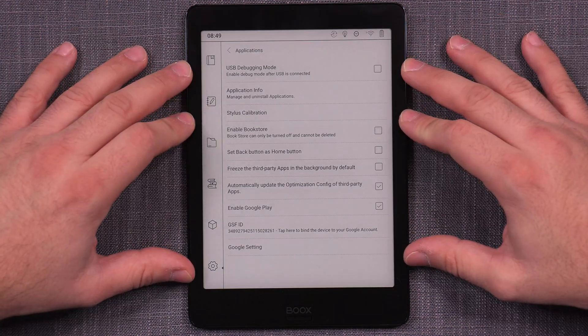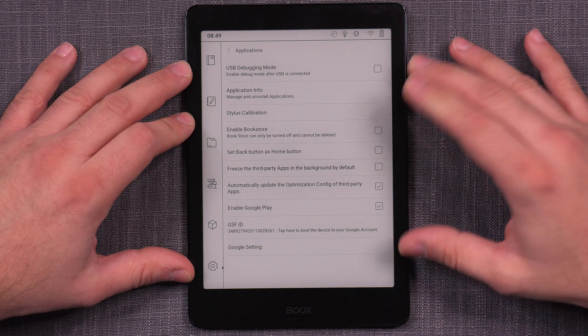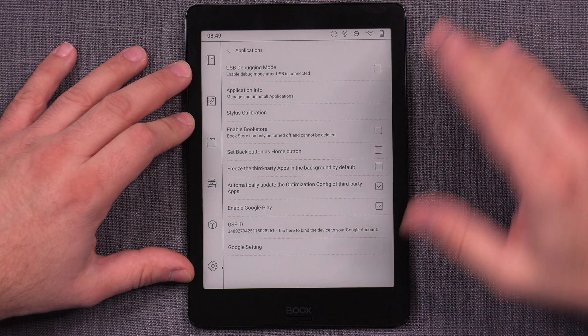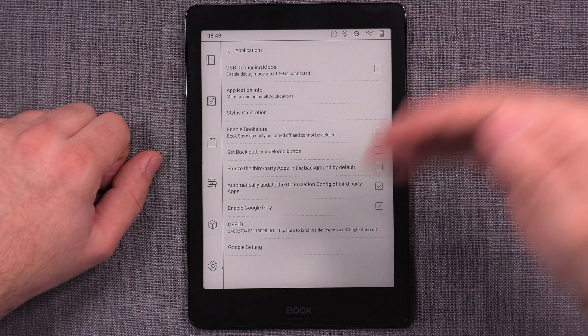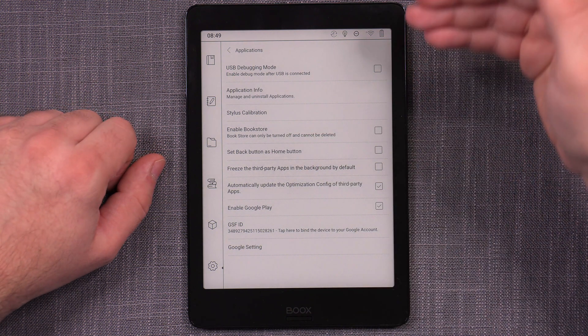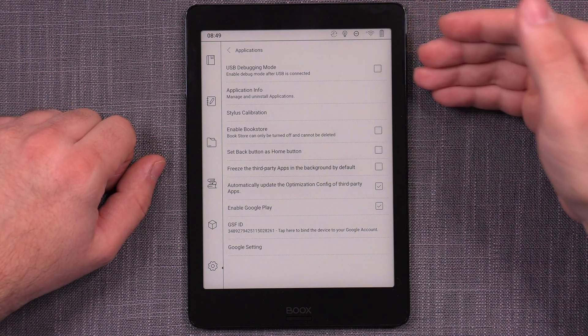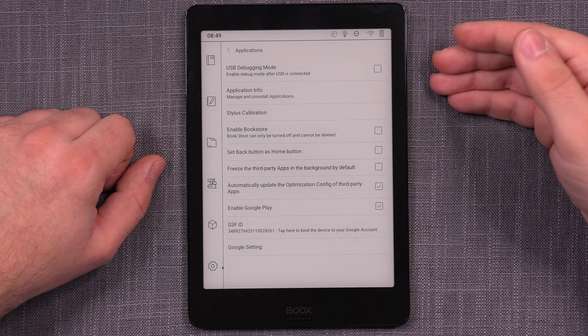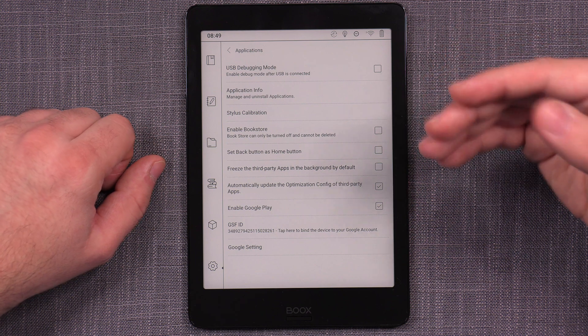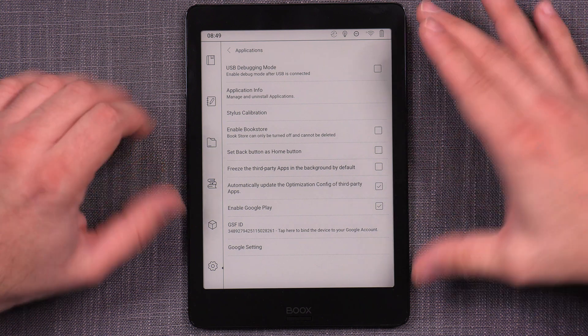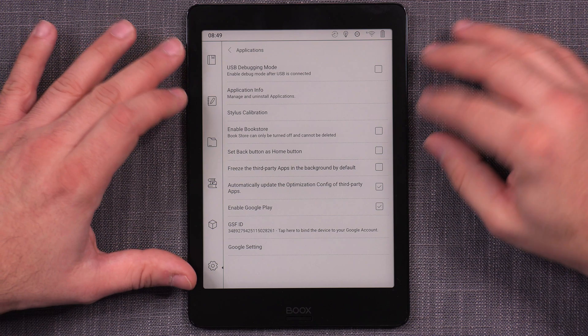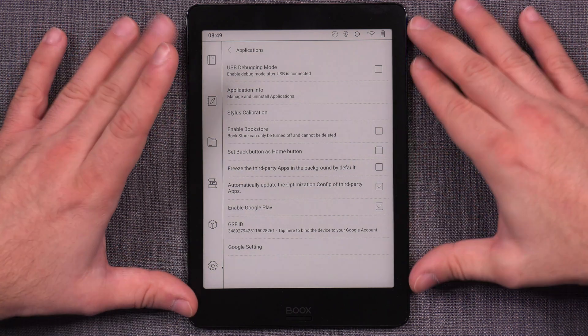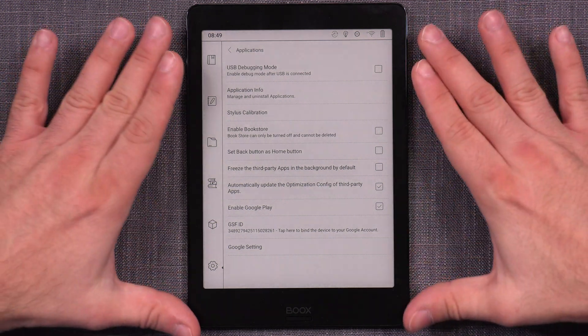And it will take you to a web page. Now this device has already previously been registered, so it did notify it. But that page that you saw that it blinked, that would be your Google Play sign in page. So this is where you would sign in with your Google account that you want to use on this device. Once you're signed in, then you go back to this same thing here.